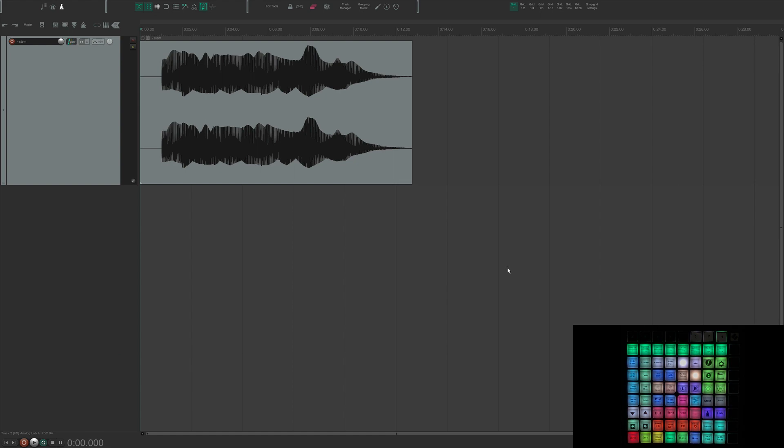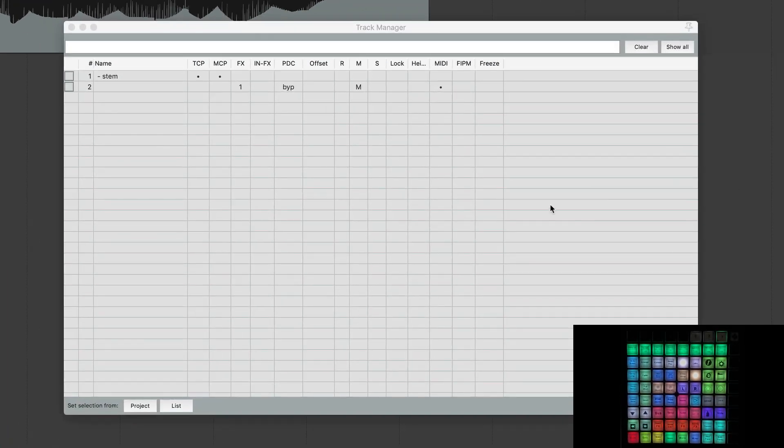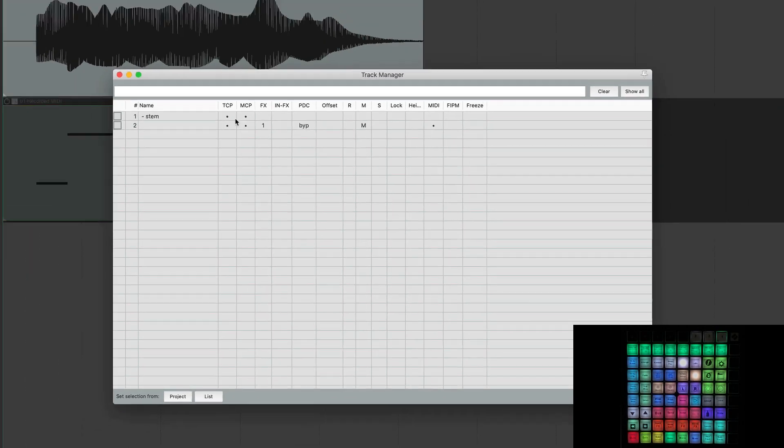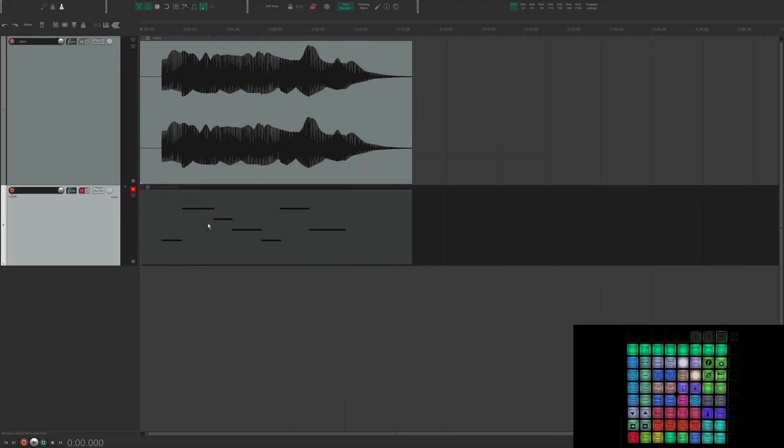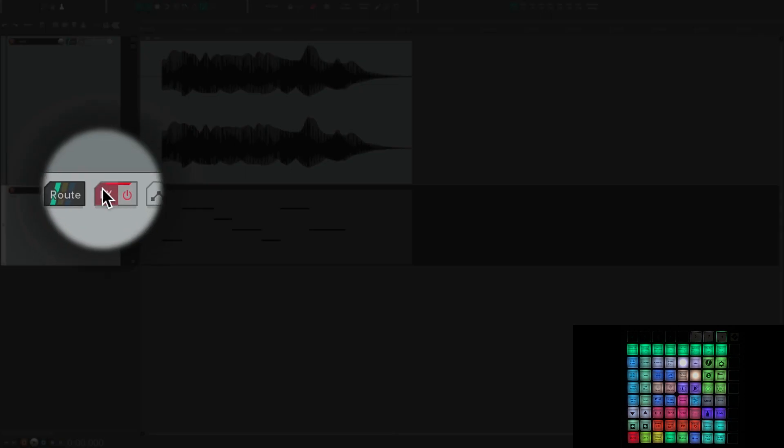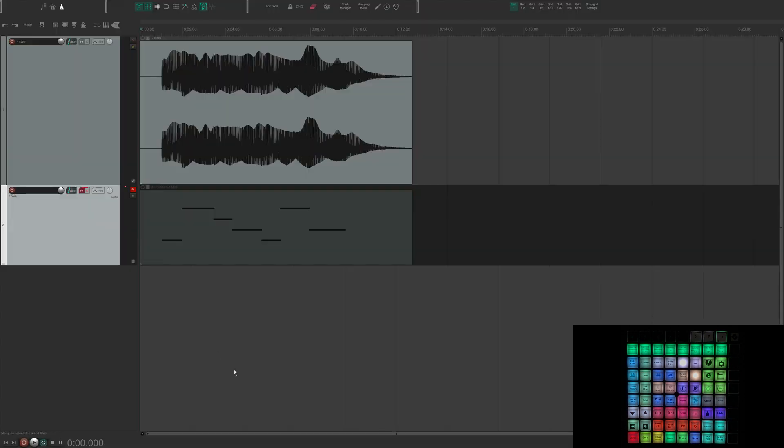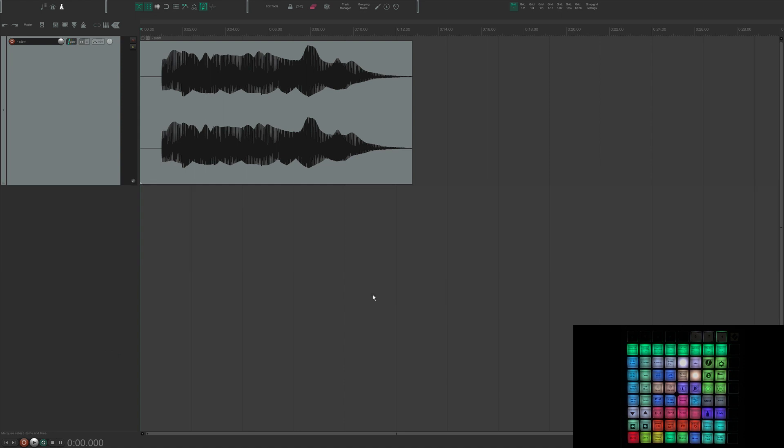But what it also did automatically for me is it muted my original track and it bypassed the effects and it hid it in the track manager automatically. So I'll pull up my track manager. There is my original track. You can see that it's muted. The effect is bypassed. But if I ever wanted to see what patch I use or anything, it's always going to be there. But again, that custom action just saves me so much time during the course of my day, especially when I'm trying to work fast.